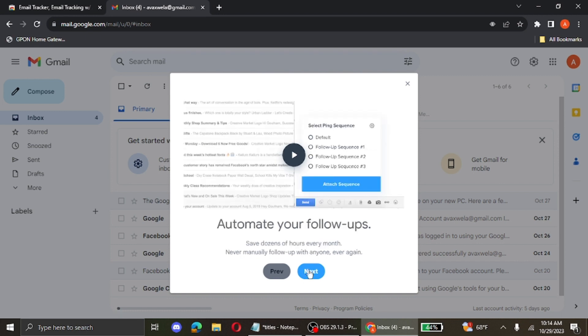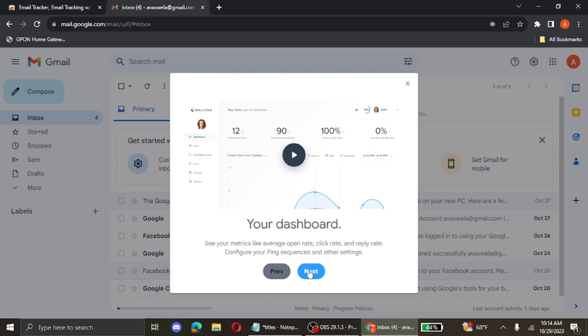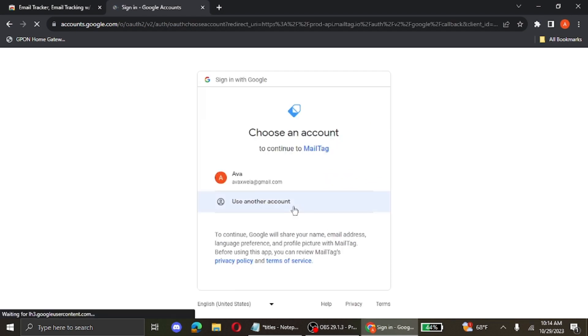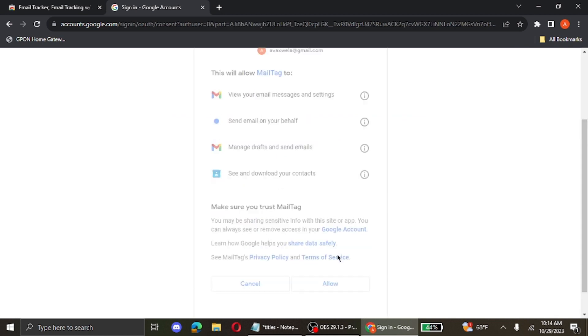Click on next, click on next again, click on next and finally click on enable mail tag. Click on the account that you want to enable the mail tag in. Click on allow.